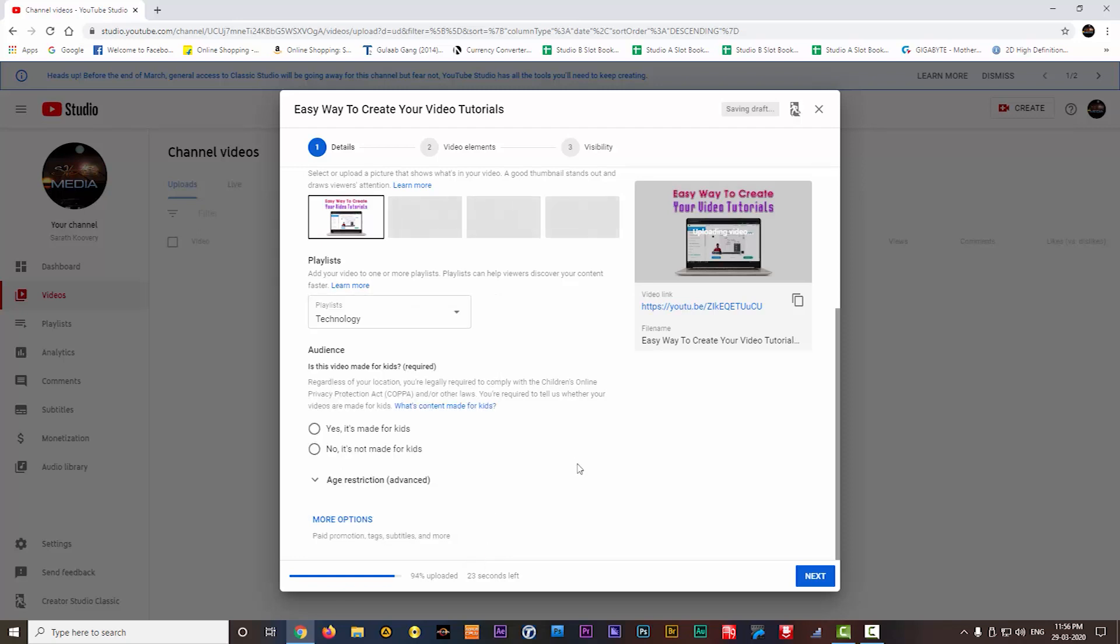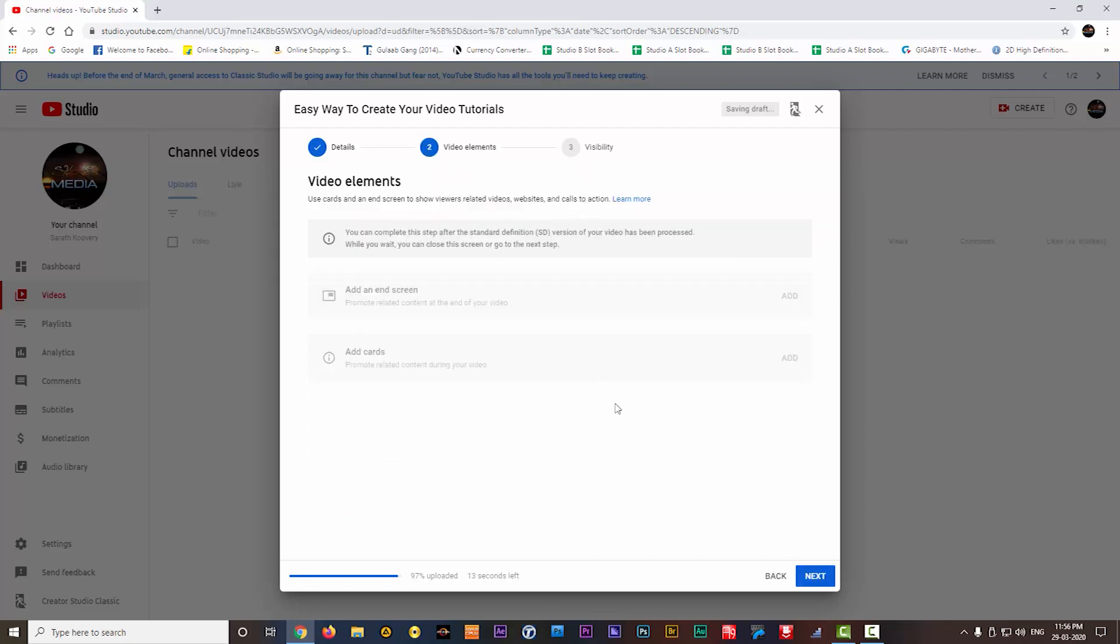Next option is the audience. You need to set the target audience here. If it is made for the kids, you can check this option. Otherwise, you can select no. If you click on next, it will go to the next page.